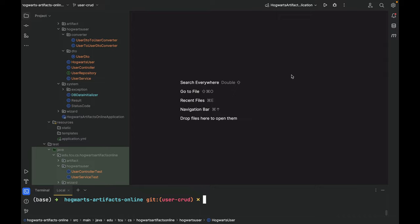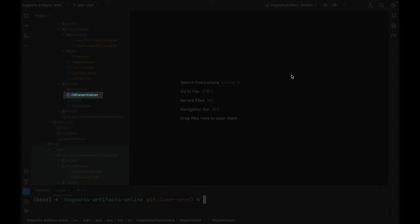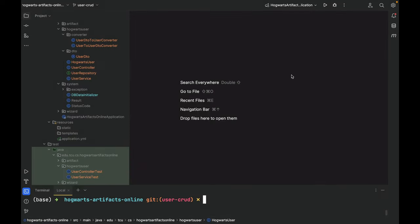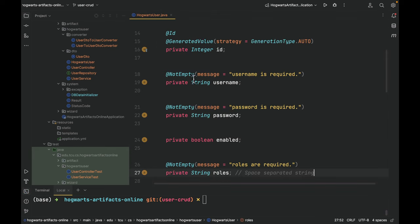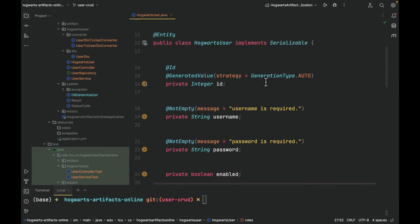I modified the DB data initializer, where I saved three users. Next, let's go over them one by one. Let's first start with the Hogwarts user, an important domain model.